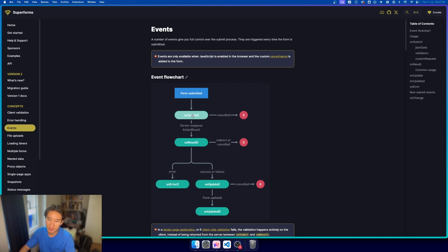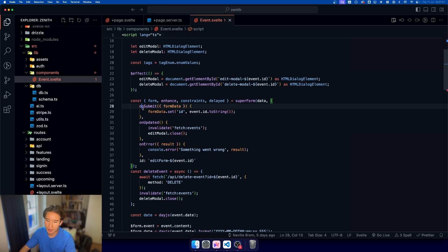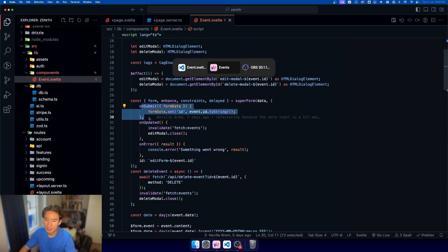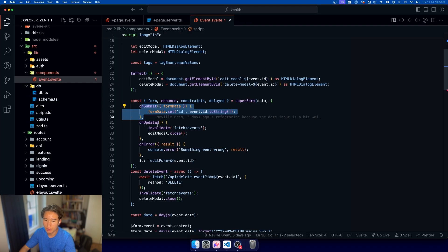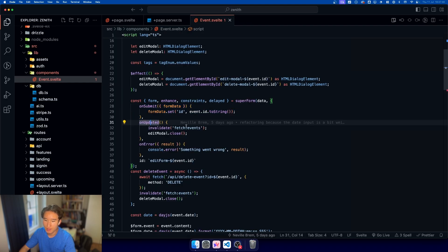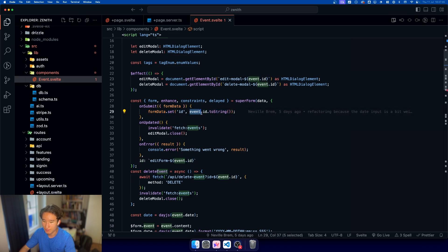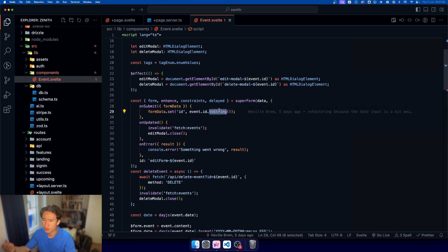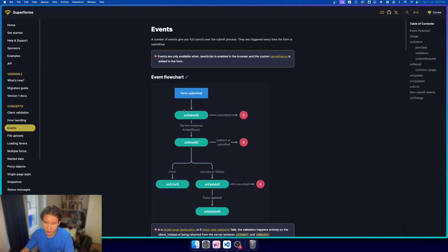Then we have the on submit event, which I have here. This is the step before the server is actually processing our thing. So here we are appending form data of id is event.id. Need to make it a string because it's JSON and there's no numbers in JSON.